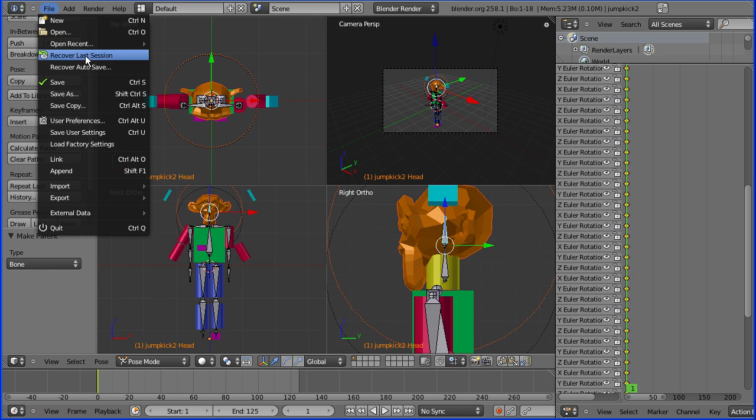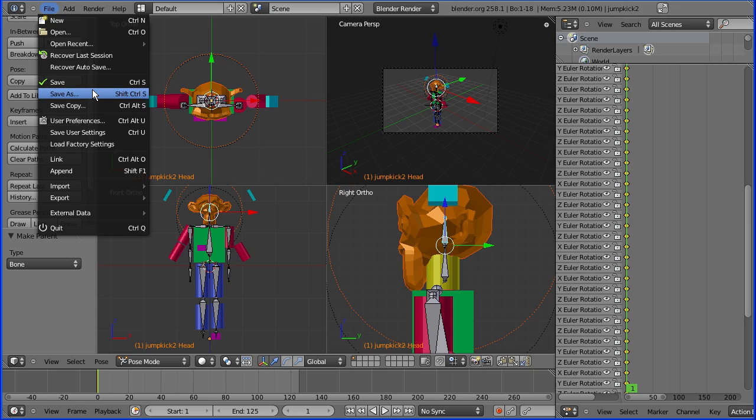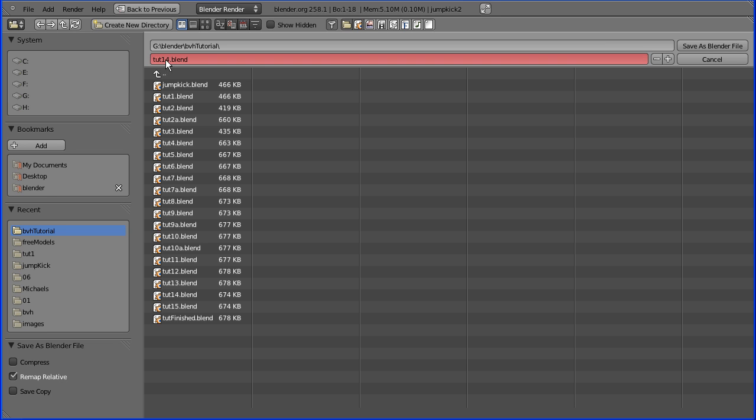Remember to save regularly and increase the version number each time. So that if you do make a mistake you can go back to a clean version.